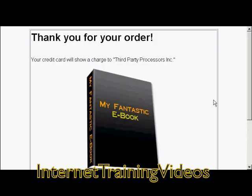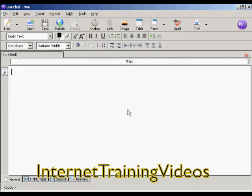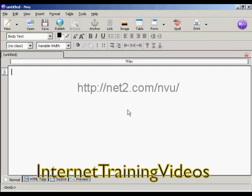In this video I'm going to show you how to create a download page. I'm using NVue for this demonstration. NVue is a free HTML editor which you can download from this website here.